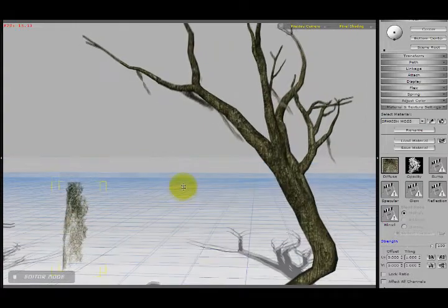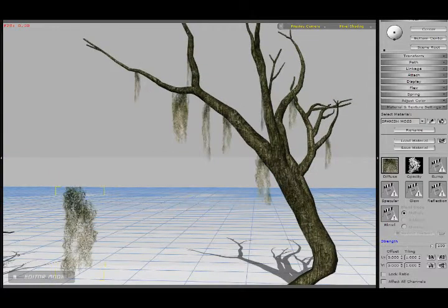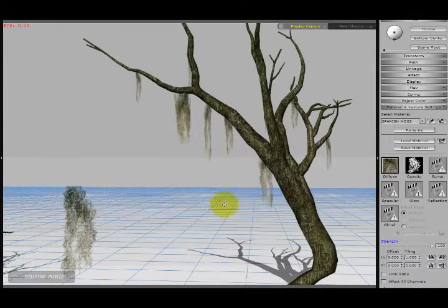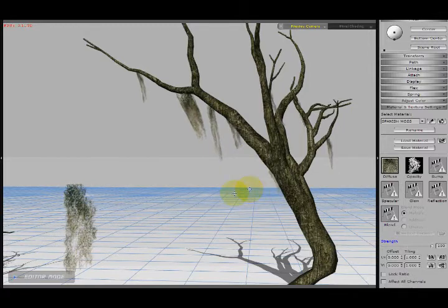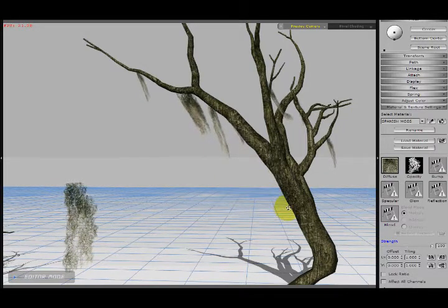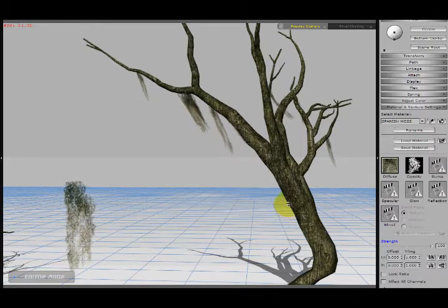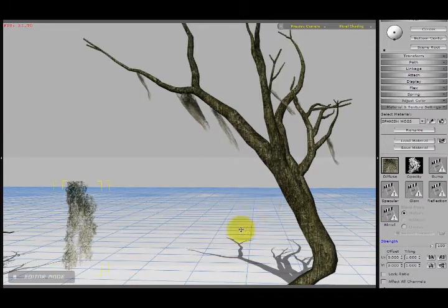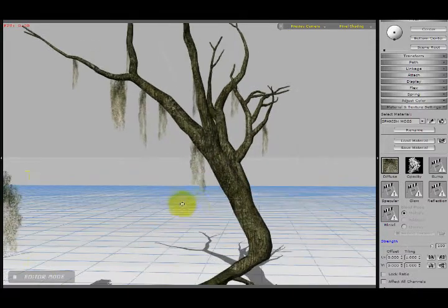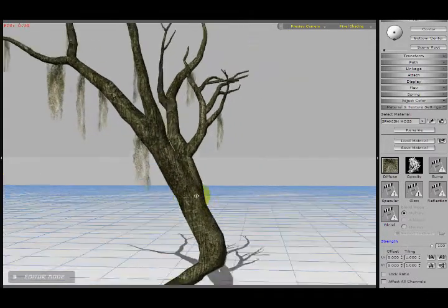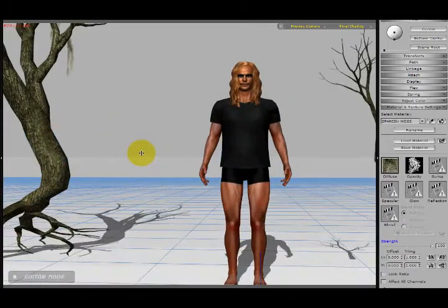And so now the tree has the Spanish moss hanging from it, and that gave me the Spanish moss effect, which worked out okay. And then the next thing I took to create my swamp man took Dylan.